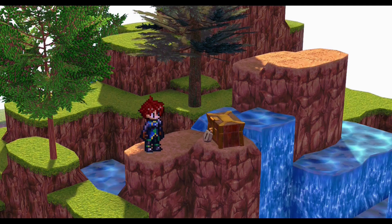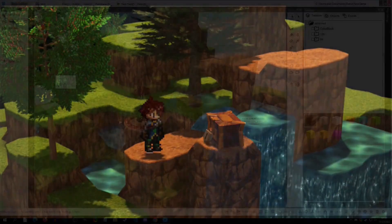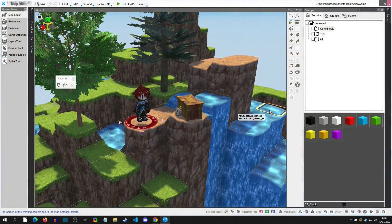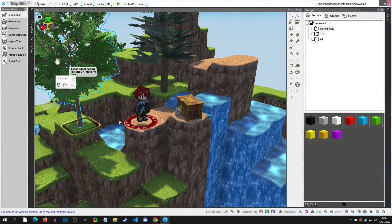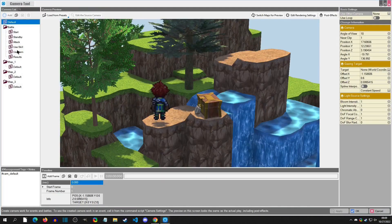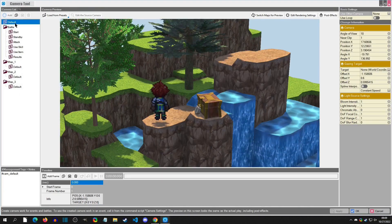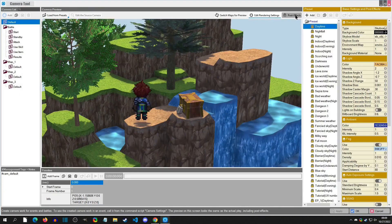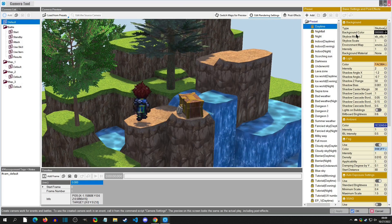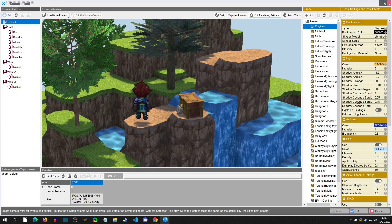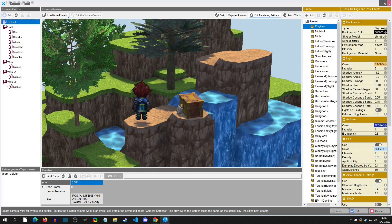With that said, let's get started. There are a couple ways to adjust rendering settings in your project. First, you can go to the camera tool, select the camera that you want, and then go to Edit Rendering Settings.